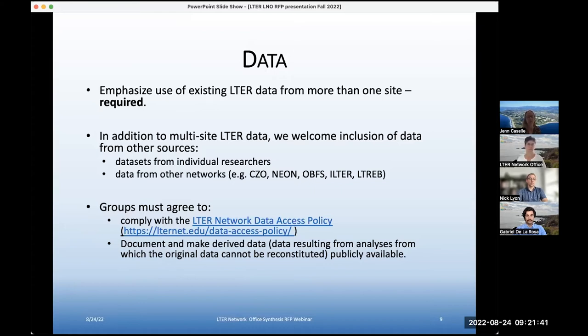We will help you do that. We can help you create metadata and can help you document in EDI or other repositories if you're unfamiliar with that, so we can provide support for that.